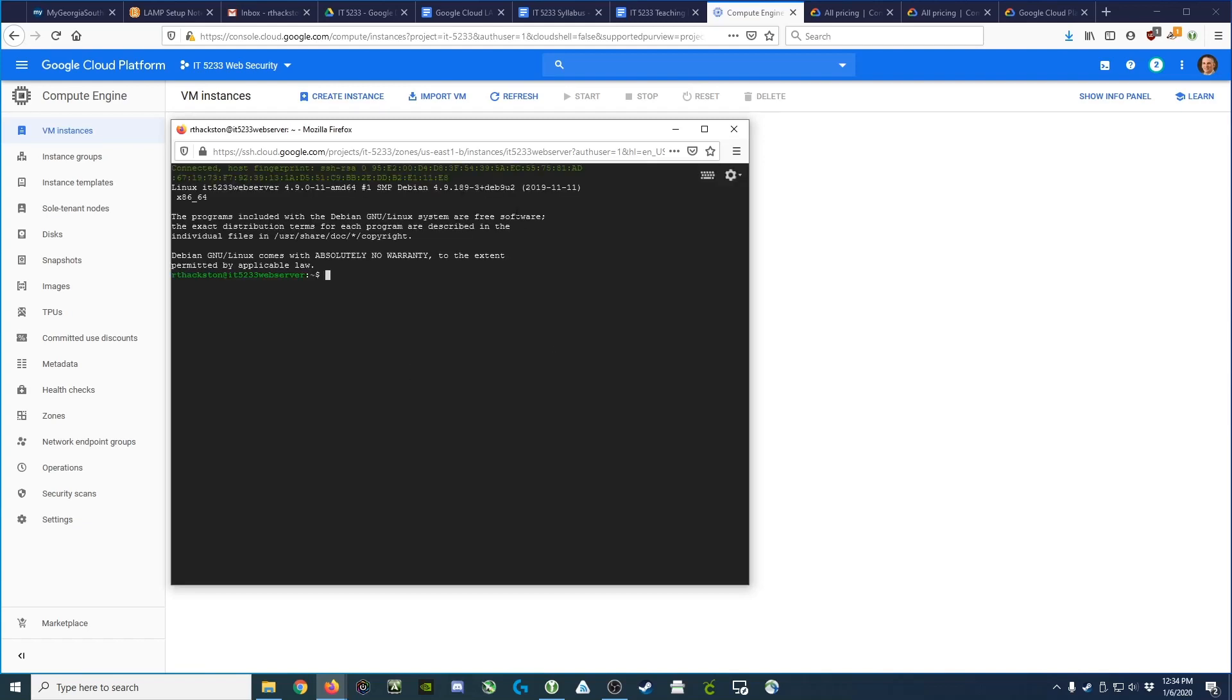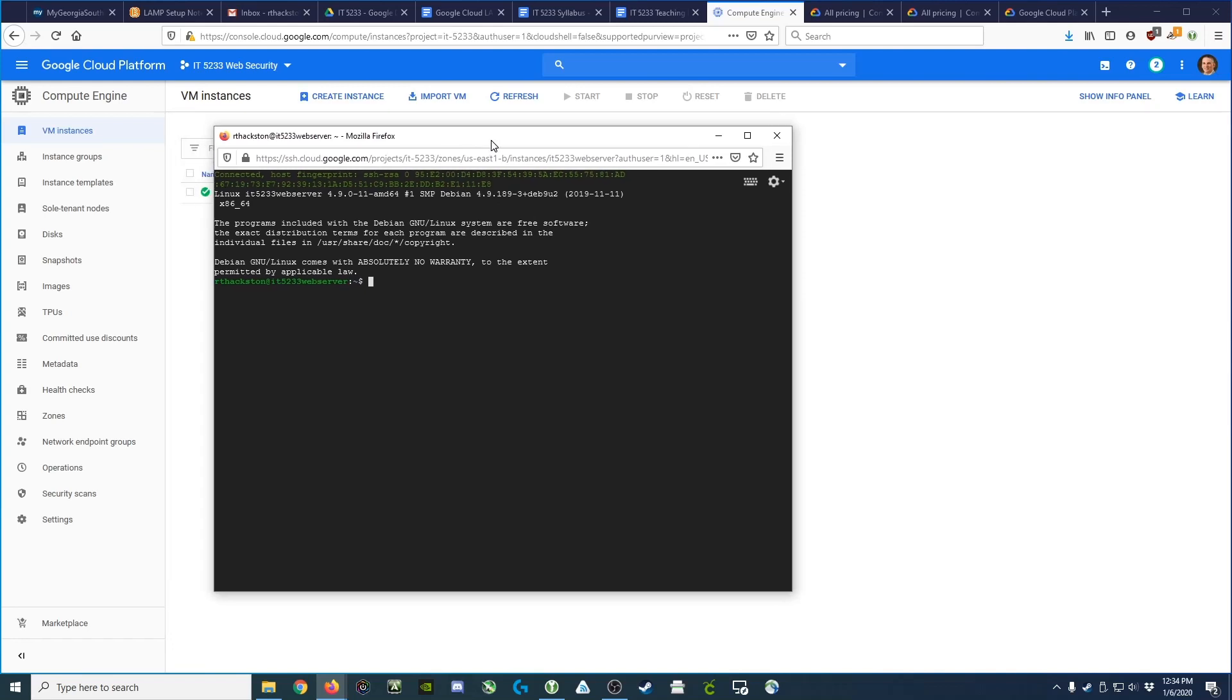And now we have a command prompt available to us where we can issue commands: ls, present working directory, and so on.